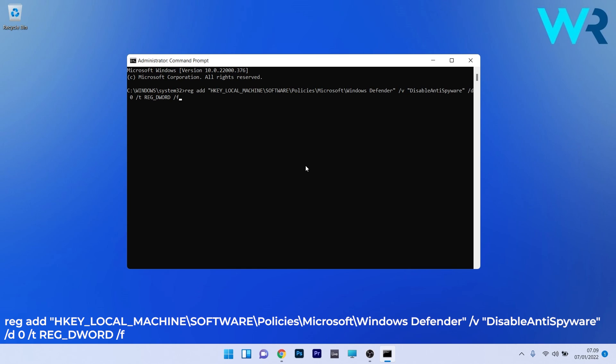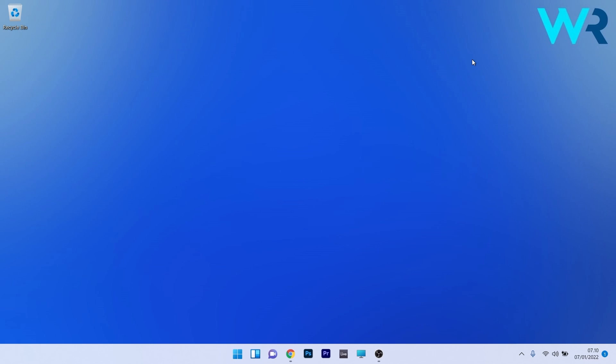Once done, again restart the computer and check if the 'Windows Filtering Platform has blocked a connection' problem is fixed in Windows 11.